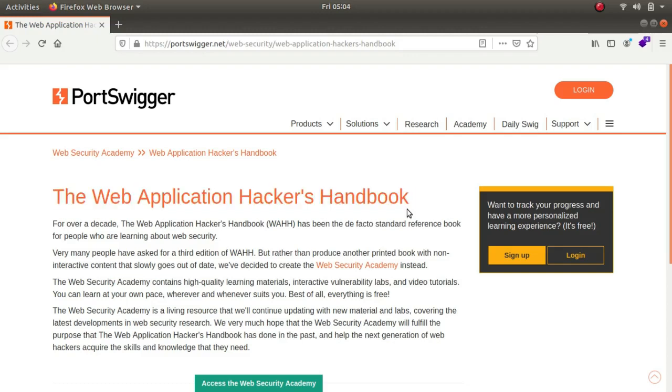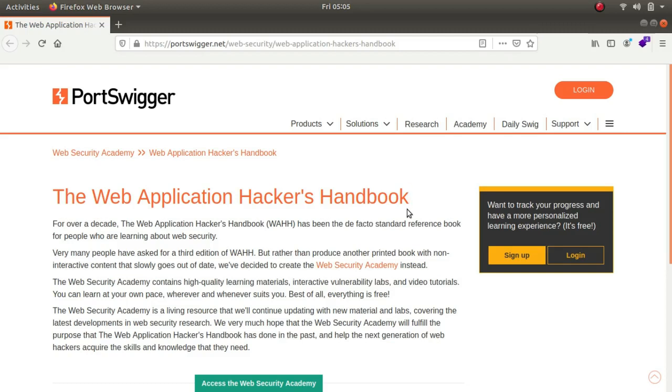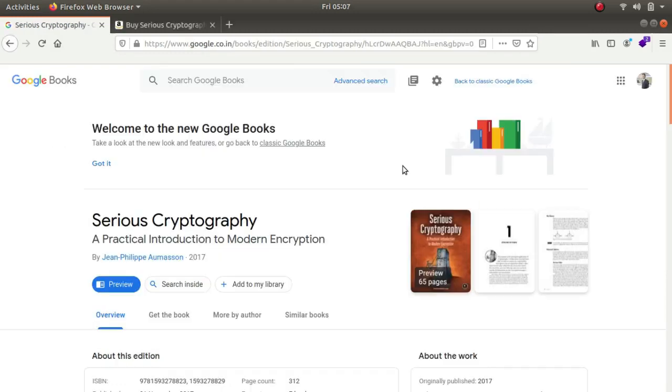This book talks about all the hacking methodologies. It is the complete reference book for those who know nothing about web security. The author talks about all the types of attacks, how they can be produced, the common bypasses that websites use and how you can leverage them for your own benefit. You can download this book easily online but if you prefer a physical book I'll be putting the link to the book in the description below.